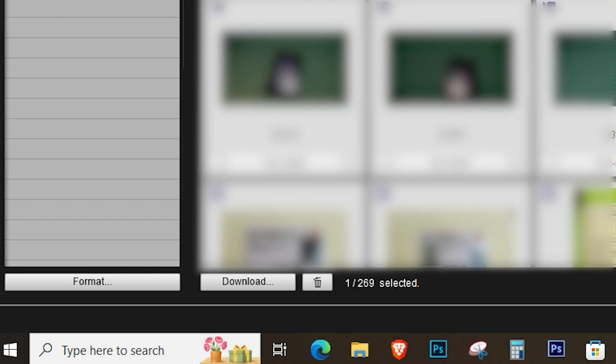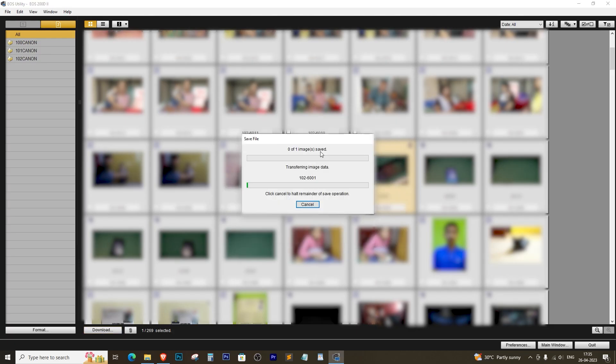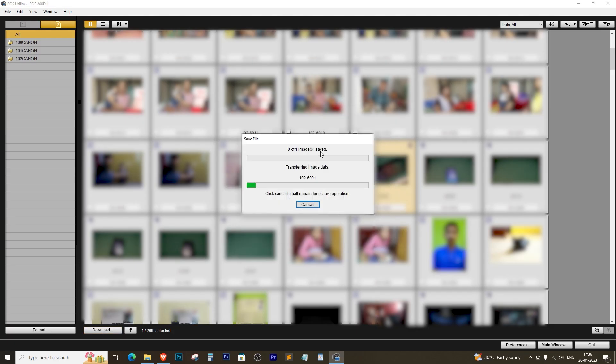Once you've found it, click on the download button and wait for the software to import the file. Depending on the file size, it might take some time, so be patient.